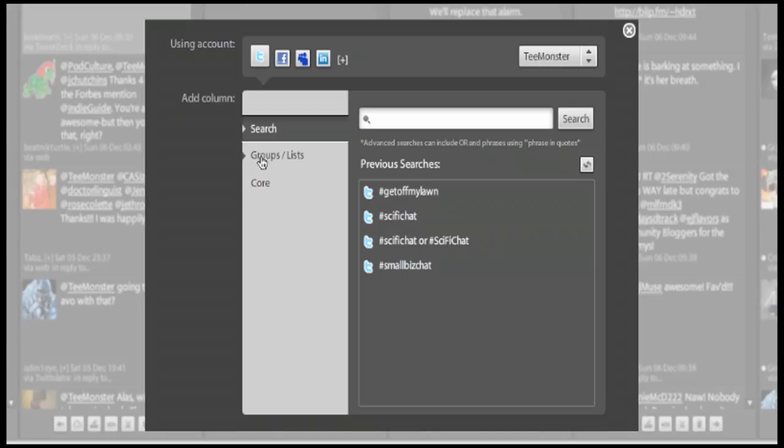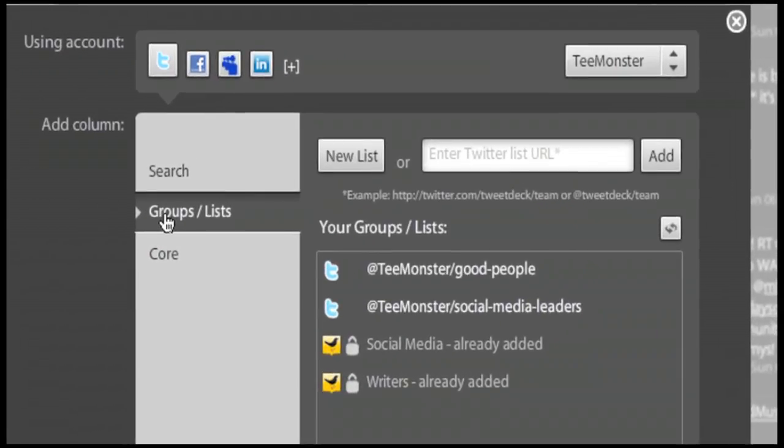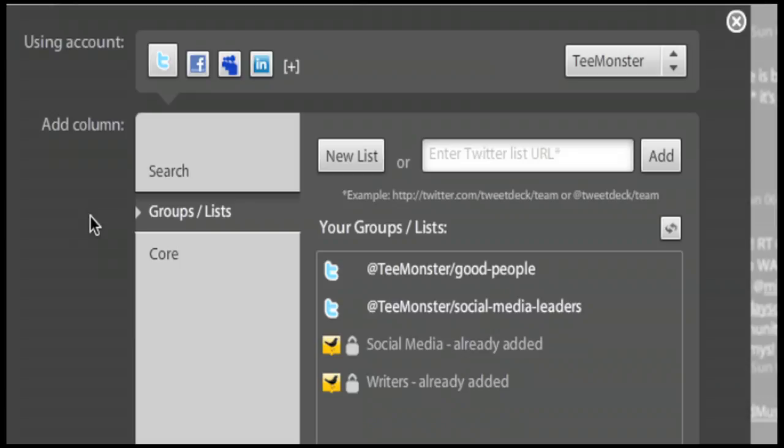Second option is groups lists and it does exactly what it sounds like. TweetDeck allows you to create new lists as if you are on twitter.com, manage your groups, manage your lists, or turn your group into a list. Let me say that again. TweetDeck is allowing you to take your groups and turn them with one click into lists.